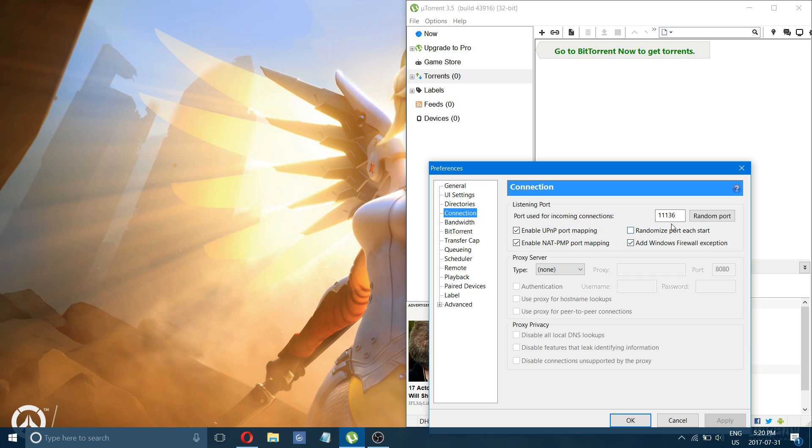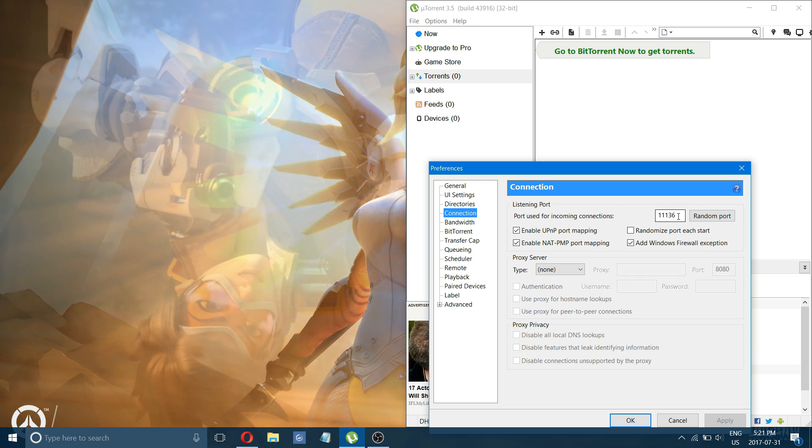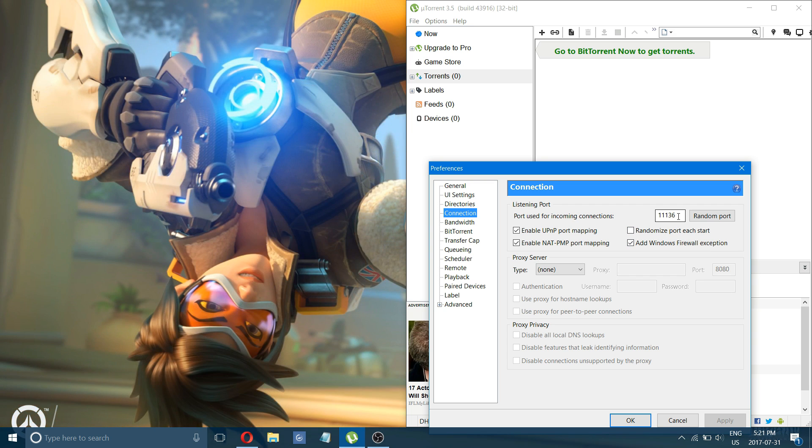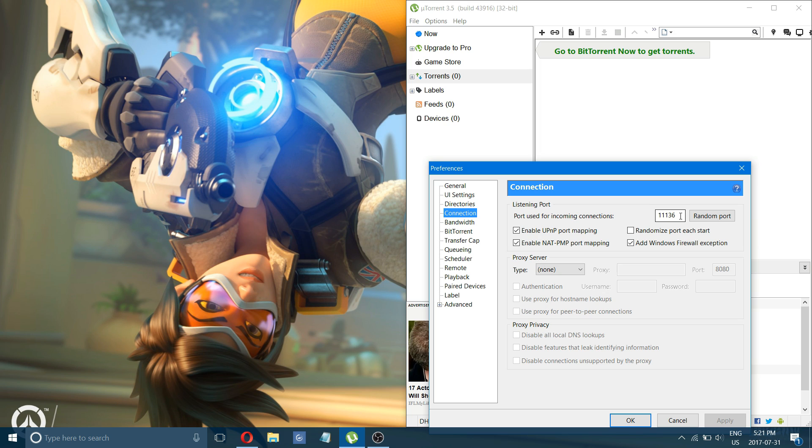Okay, so now in connection, you want to change your port to 11136. And I will leave more ports in the description. If this port doesn't work for you and you don't get the speeds you thought you would get, then try using the different ports, and that will allow you to get the higher speeds.